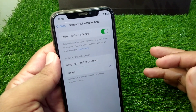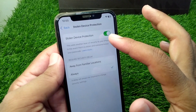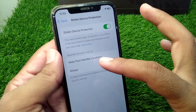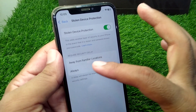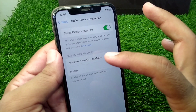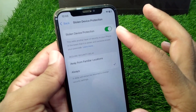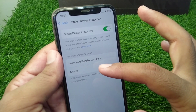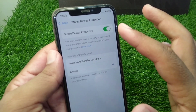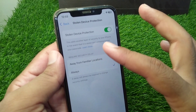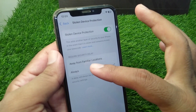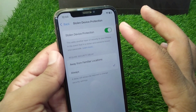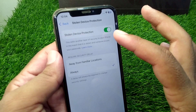Basically, whenever you try to turn on Stolen Device Protection, you get two options: one is 'Always' and the other is 'Away from Familiar Locations.' If you select 'Always,' then you will need to wait for one hour to turn off Stolen Device Protection. But if you select 'Away from Familiar Locations' and turn on Stolen Device Protection, then there will be no time limit to turn it off.